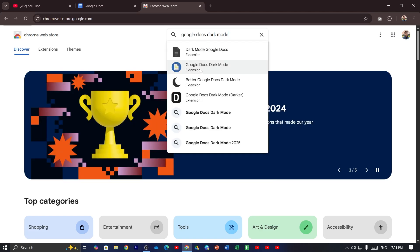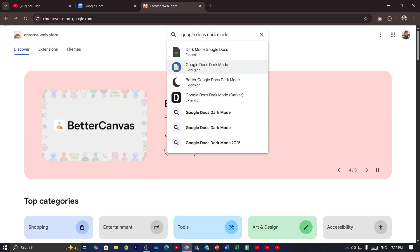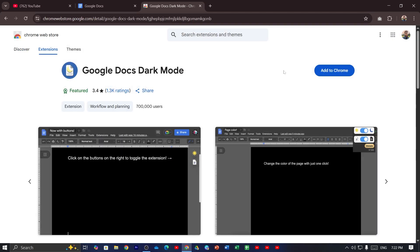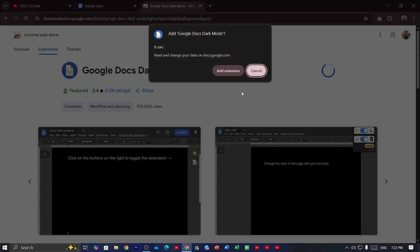Then click on the second one. Then click on Google Docs dark mode. Then click on add to Chrome. Then click on add extension.